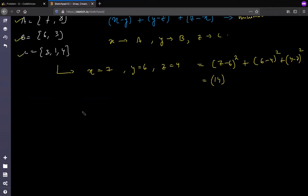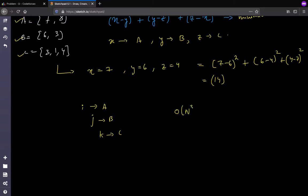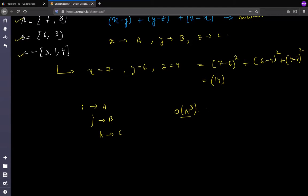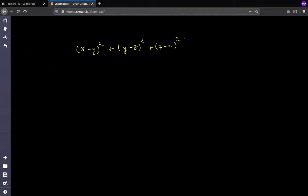The brute force approach is simple: run three loops where i iterates over A, j over B, and k over C, trying every possible combination. The minimum over all combinations is your answer. However, the time complexity is O(n³), and since n can be up to 10⁵, this will obviously give a TLE. So we need to optimize.